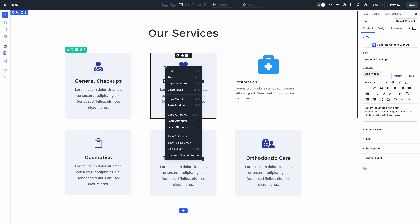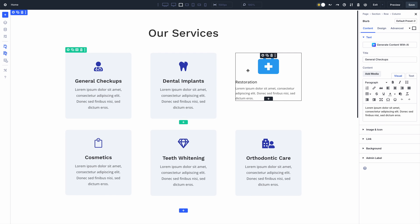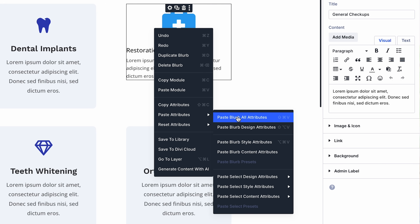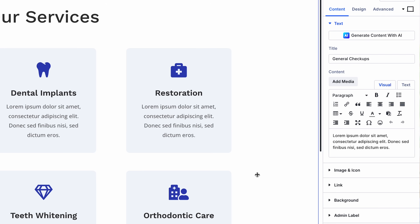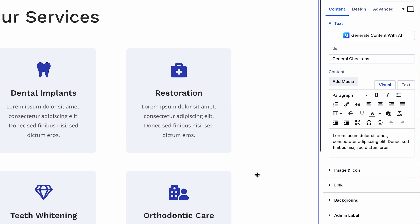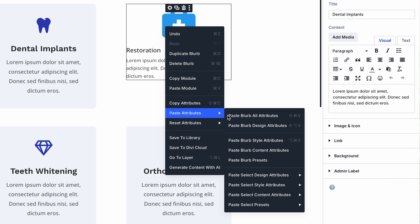If you missed it, check out Attribute Management for Divi 5, which we released last week. It's the most comprehensive attribute system for any builder, allowing you to copy, paste, and reset style, content, and preset attributes across all elements via the right-click menu.